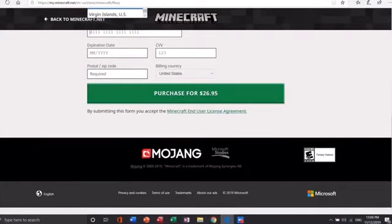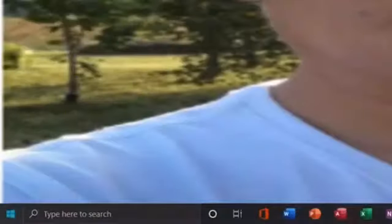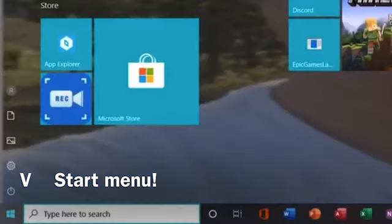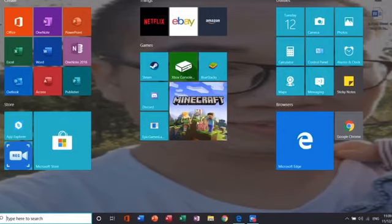When Minecraft is finished installing, it will be on your desktop, your taskbar, or your start menu. Go back to the home screen and check in your start menu. Minecraft could also be in your applications tab of your start menu.